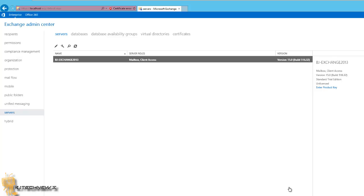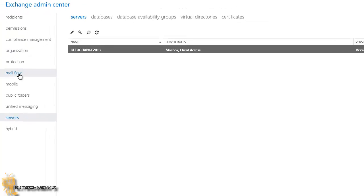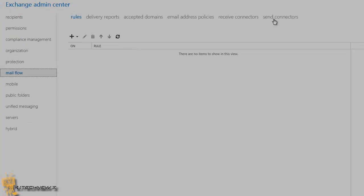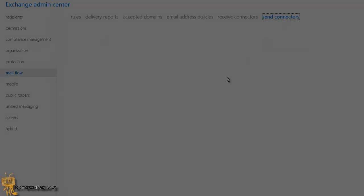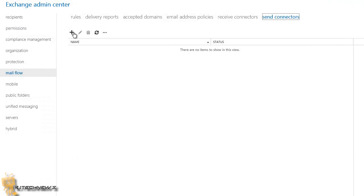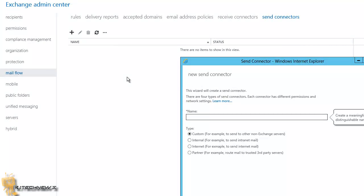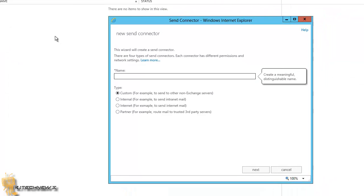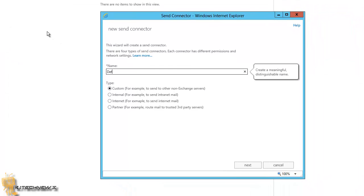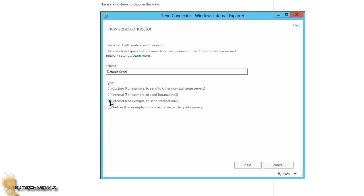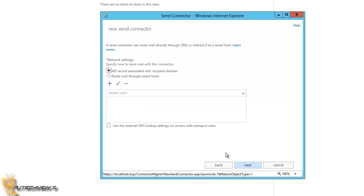The way that you do it is you want to go into mail flow and send connectors. Click the plus sign because you're adding a new one. Give it a name, so I'm going to give it default send. You want to pick internet, for example, to send internet mail. We're going to hit next.